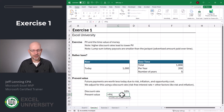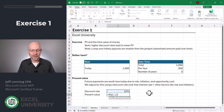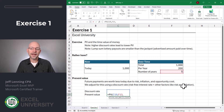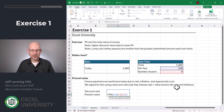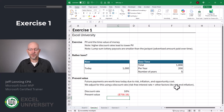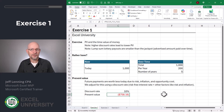Excel has a function called PV to help us figure that out. Equals PV. The first argument is the rate — that's the discount rate in C19. The next argument is the number of periods — that's the number of years in F13. The next argument is the payment per year — that's the value stored in F12. Close the function and enter.